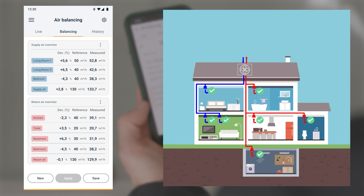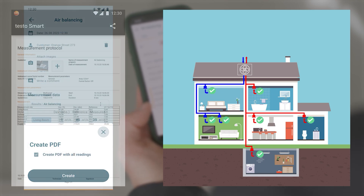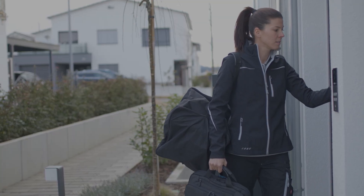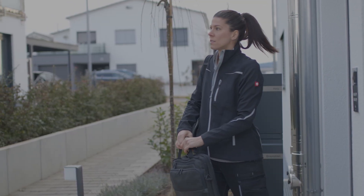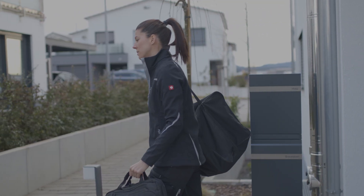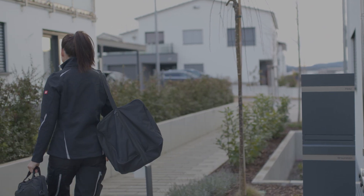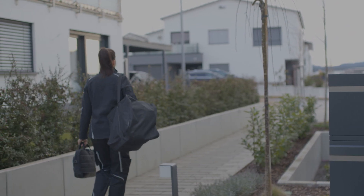The final measured values can be clearly summarized and saved in a measurement report. This makes commissioning and balancing an air conditioning and ventilation system with the Testo 417 and the Smart Pro measurement program Air Balancing in the Testo Smart app quick, easy and efficient.